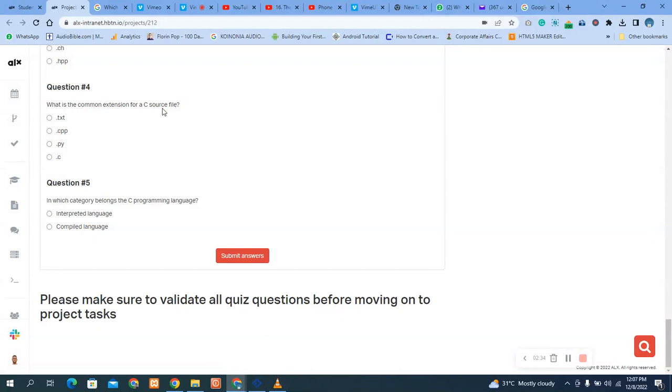The source file is the file itself. For example, if it's HTML, it's dot html. If it's JavaScript, it's dot js. Because this one is C, you say dot c. So that is the correct answer.